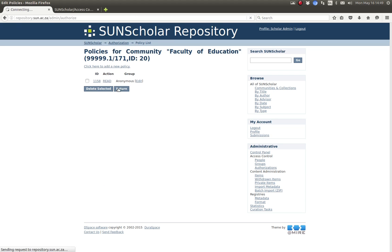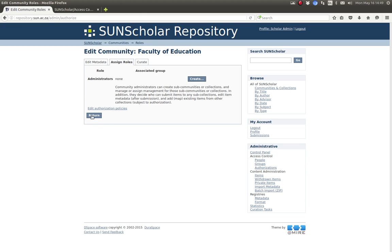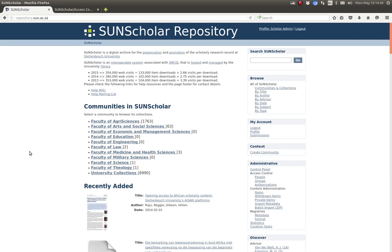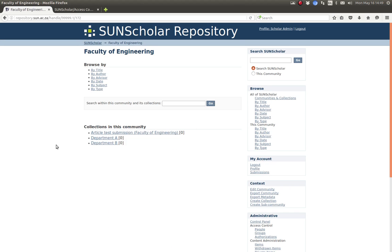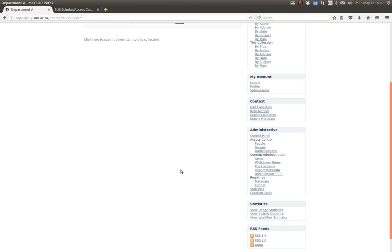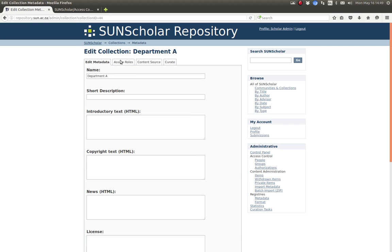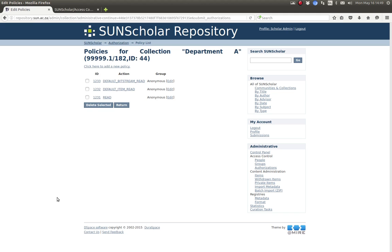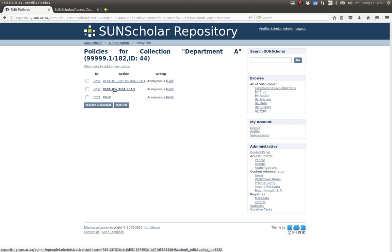Let's go select a department from somewhere, let's say engineering department A. Now we click here again under the context menu to manage access control, we click on edit collection and click on the assign roles tab again and there at the bottom this link will appear if you are logged in as the super administrator. You click on authorization policies and we can see these are a little bit different with the collections. You have a default bitstream read, a default item read and then a read as well.